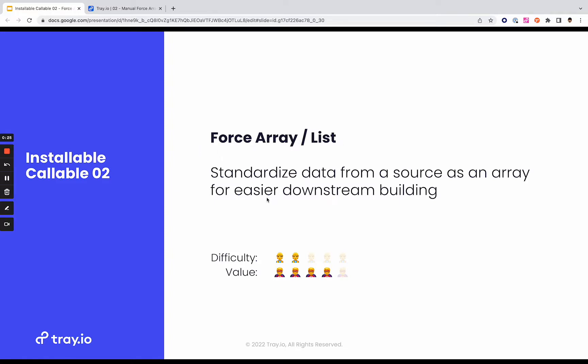We've seen this in the community so we wanted to make sure we called this one out. This will standardize your data from any source as an array for easier downstream building. We'll go through some use cases for this. The difficulty is two builders out of five and the value is four superheroes out of five.